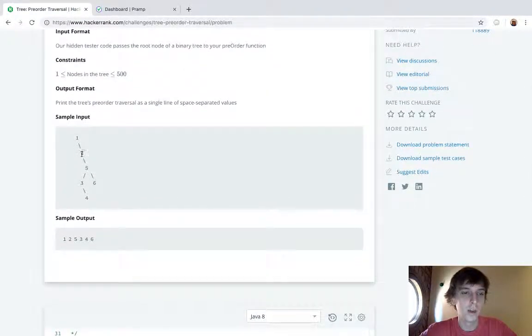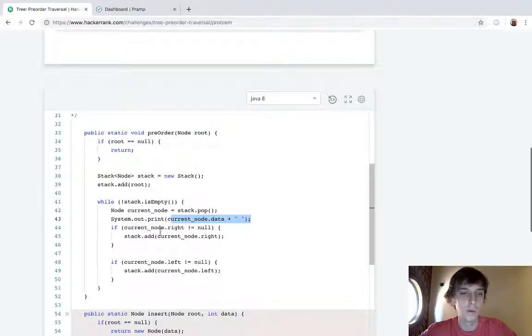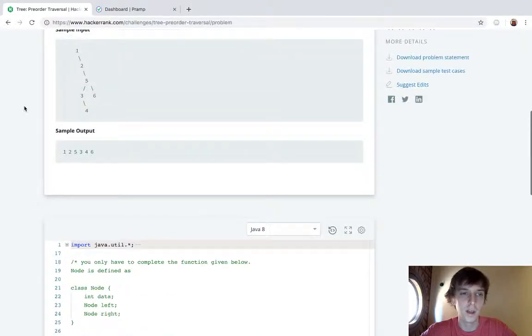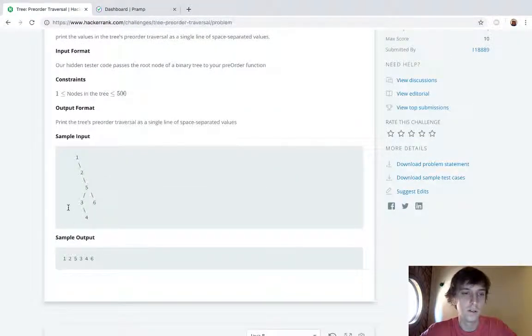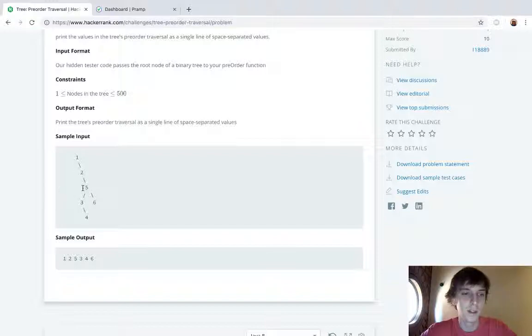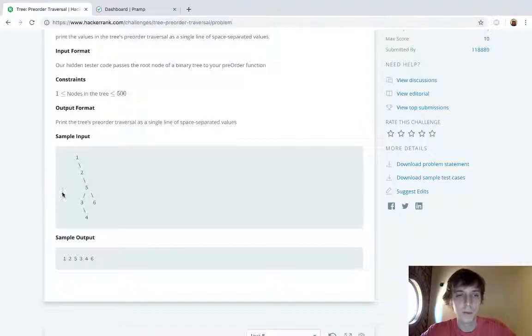Then we get over, then we do this right? We add right onto the stack and we add left onto the stack if they're not null. Well left is null and right isn't, so we add two onto the stack. Then we pop two off of the stack, so two is next, two gets printed.